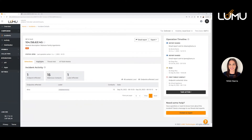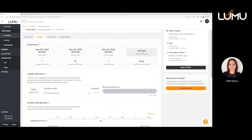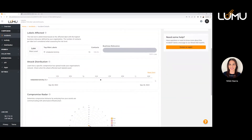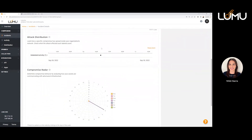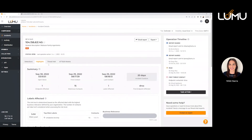Next, we'll move on to the highlights tab. In the highlights tab you have some general information about how long the incident has been open, what area of the business it's affecting as it pertains to labels, and where we're seeing the majority of that activity taking place. With the compromised radar, you can see the frequency of contact. The same thing with attack distribution throughout your organization — how it's spread if that's the case — and if there's spam box data, that will be included as well.